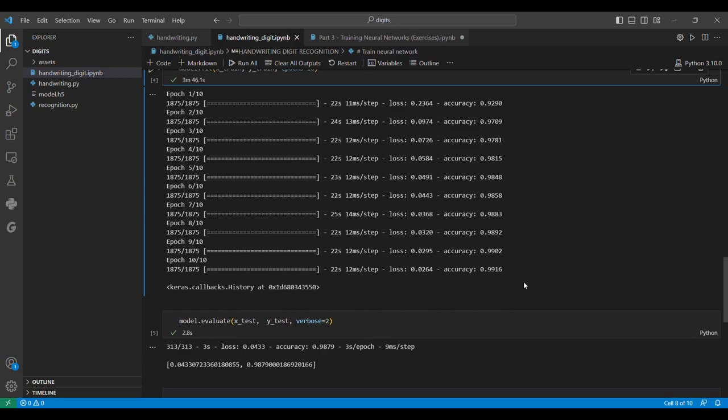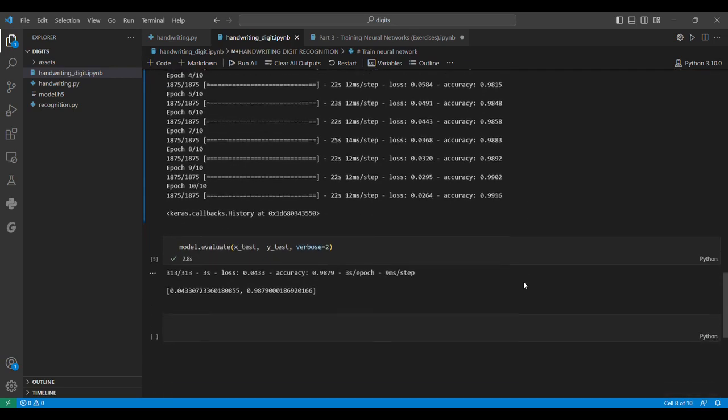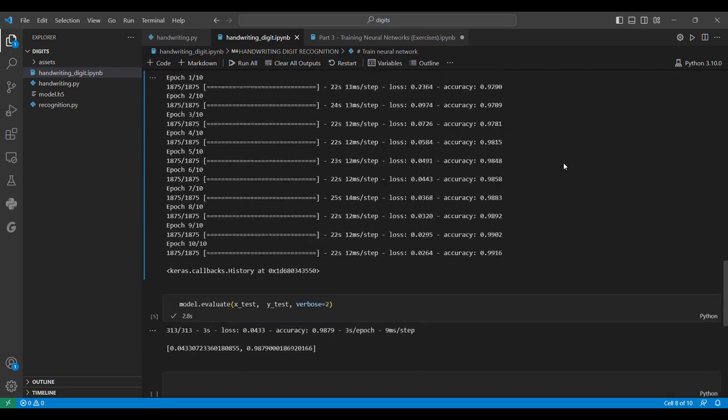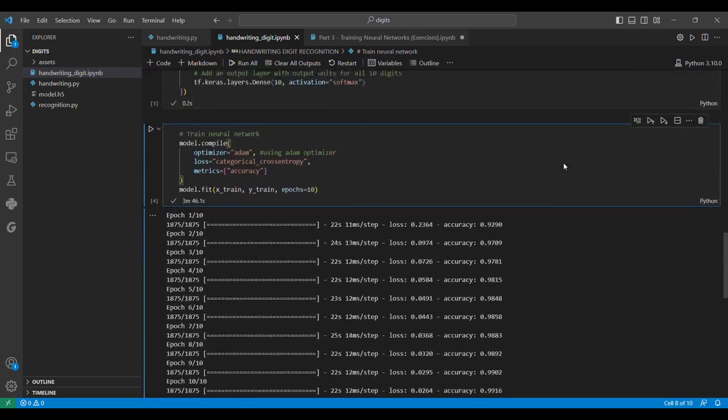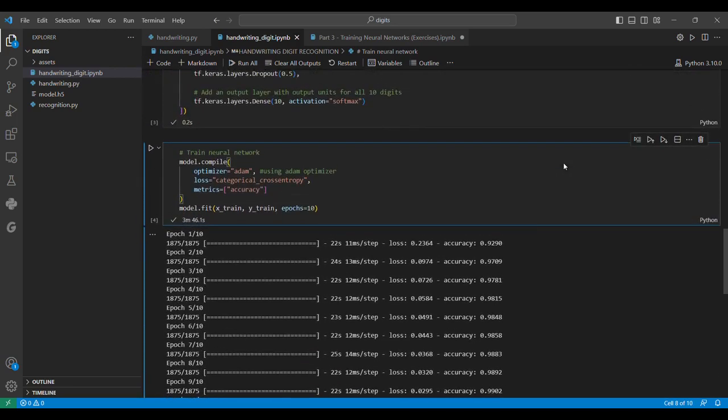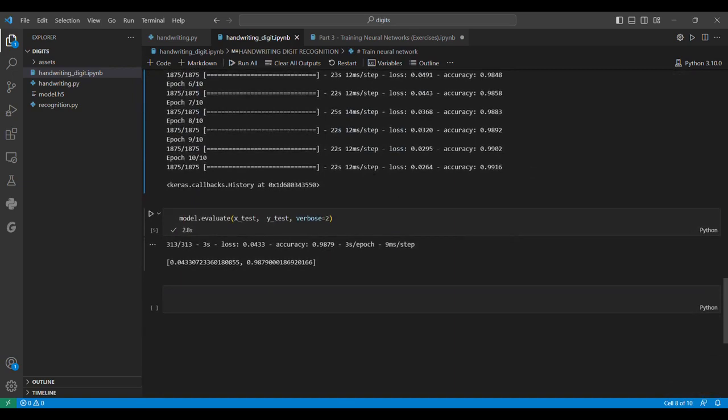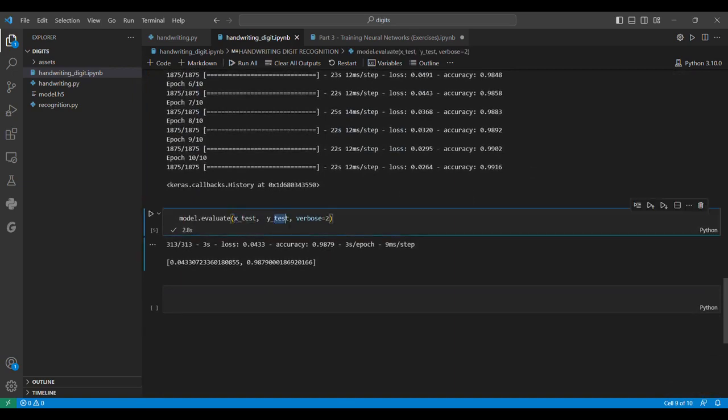99.16% accuracy looks like an overfitted model, but if we evaluate on the X_test and Y_test values with verbose equals 2, we get the loss and accuracy on test data as well.